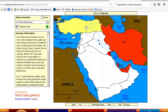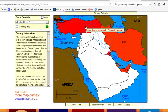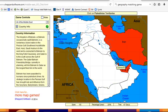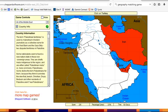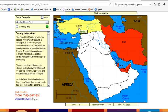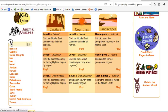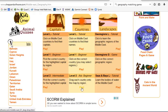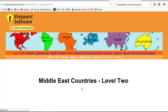Let me show you what happens if you get this wrong a few times — it starts flashing and giving you a hint. So that's how that game is played. Finally, the advanced beginner level is going to be a drag-and-drop game.